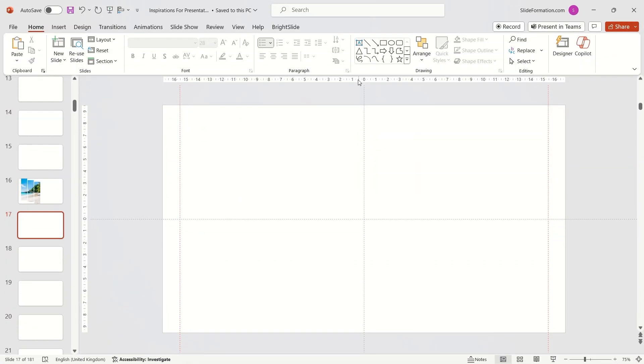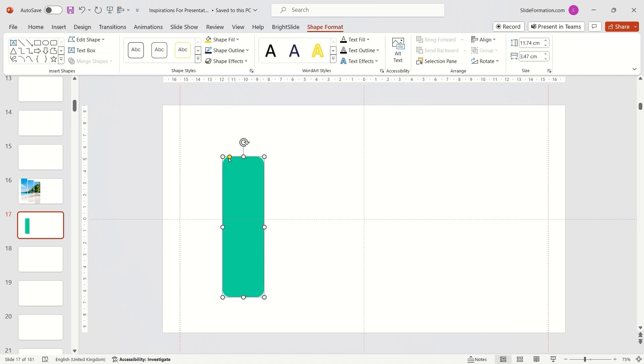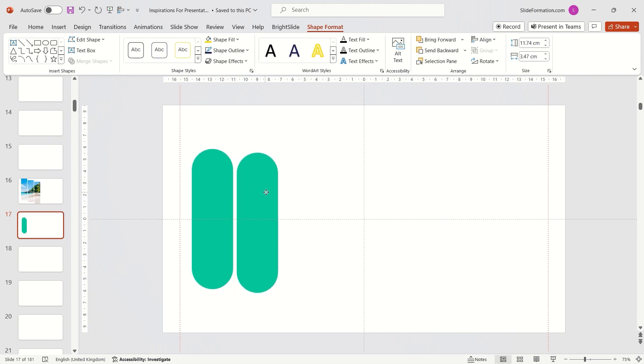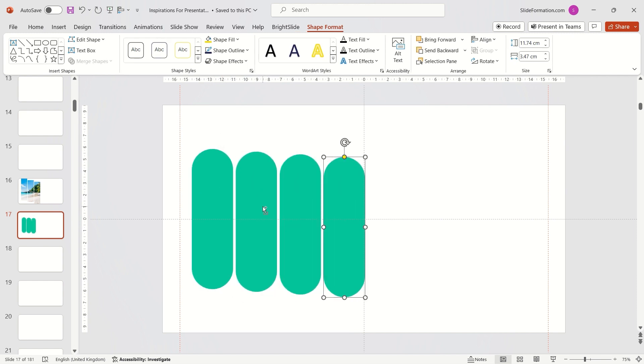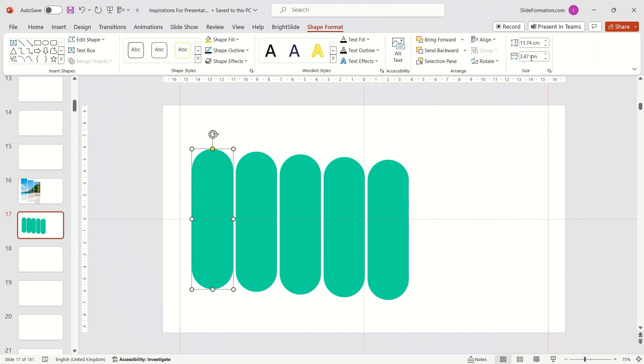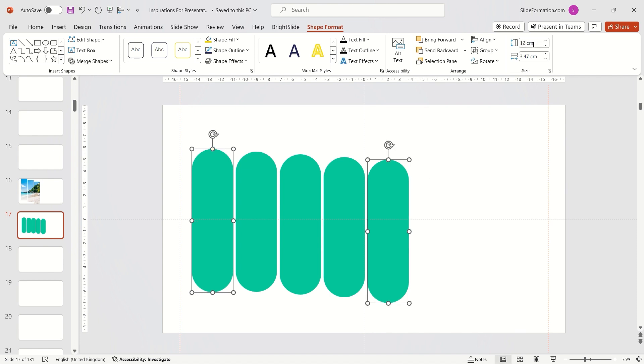Now, I'll create a whole slide with a similar effect. This time, instead of rectangles, I will use a different shape. I modified it slightly, duplicate it and set symmetrical lengths for each. The middle one will be the longest and the ones on the edges will be the shortest.